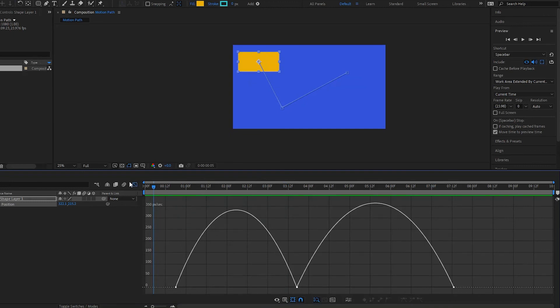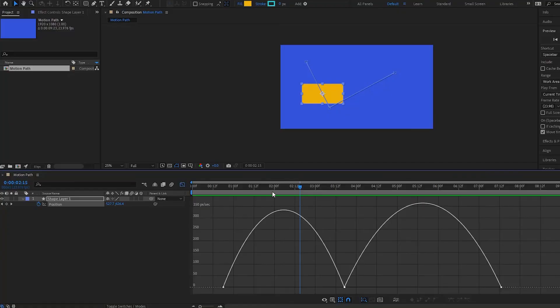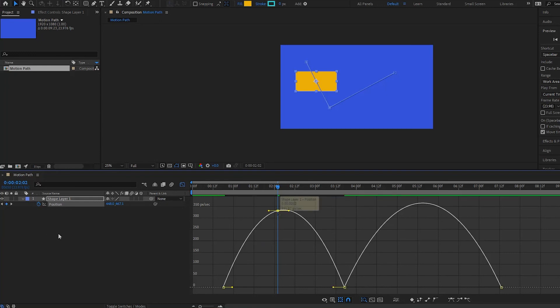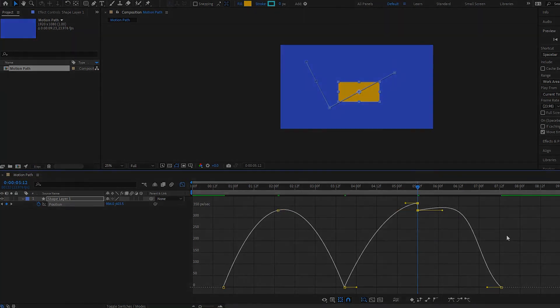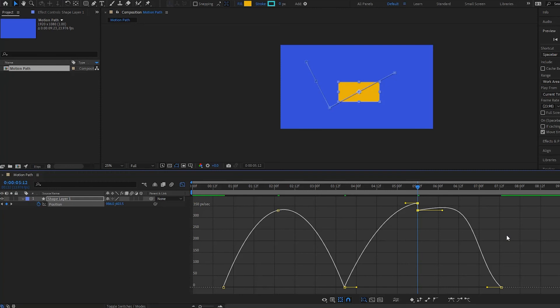One other point: you can also add different keyframes. If I add a keyframe, a new one will be created in the Graph Editor, and I can make edits to it. That's how you add keyframes in your Graph Editor. That is how the motion path works in After Effects with the different keyframe interpolations. I hope you learned a lot, and we'll see you in the next tutorial.